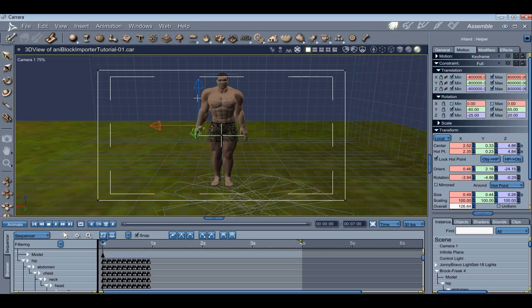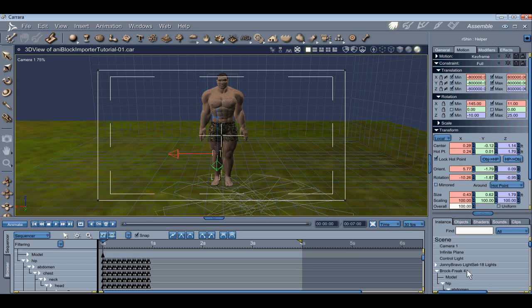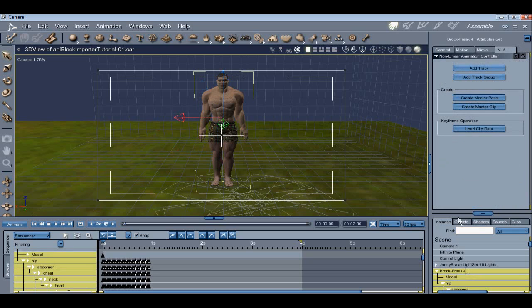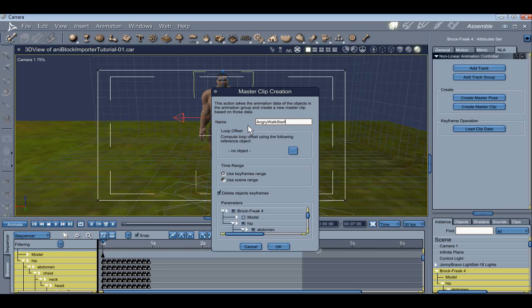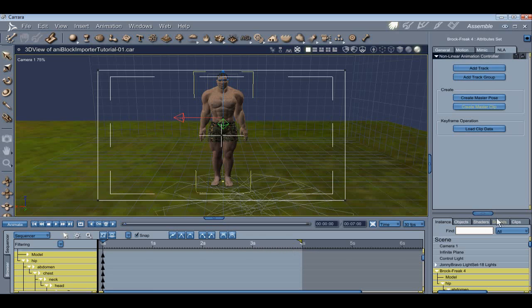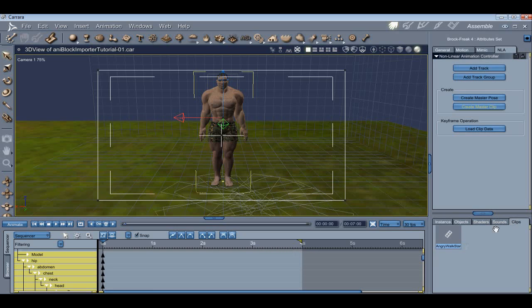What we want to do at this stage is convert the AniBlock into an NLA clip. To do that, you'd need to select the parent figure, in this case Freak 4. Click on the NLA tab at the top and convert to master clip. To keep it organized, let's name this NLA clip Angry Walk Start. We're just going to accept the defaults and click OK. You can find your new clips under the Clips tab, and there it is.